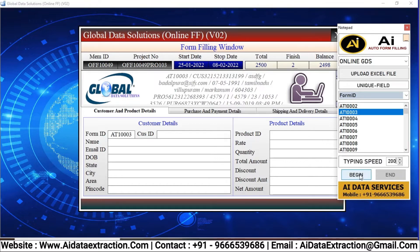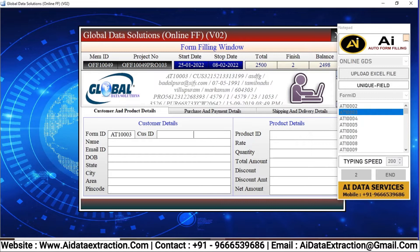After pressing the begin button on our AI Autotyper, keep the cursor in the first field of Global Data Solutions Form Filling Software.